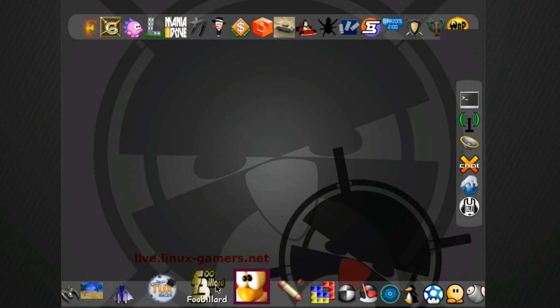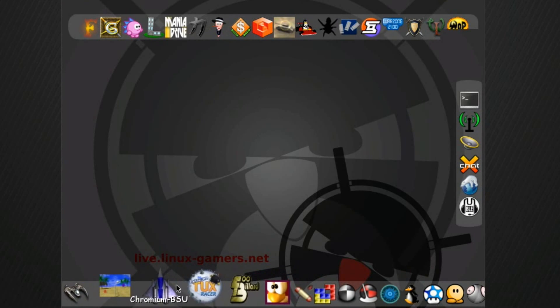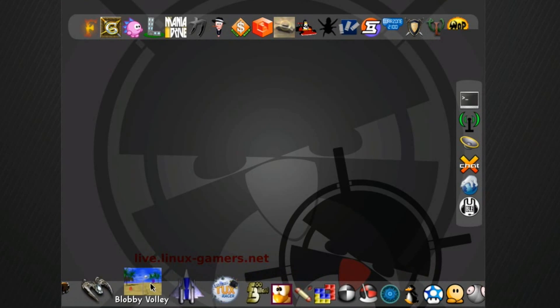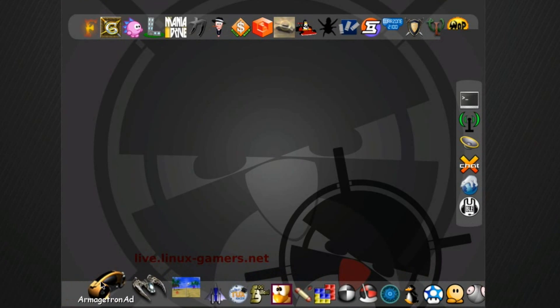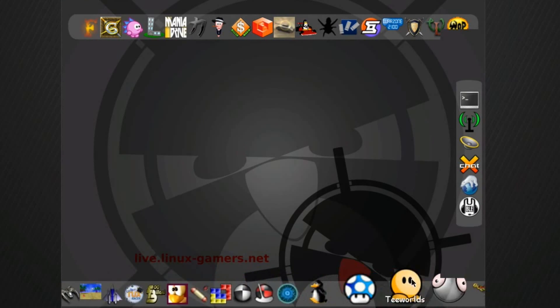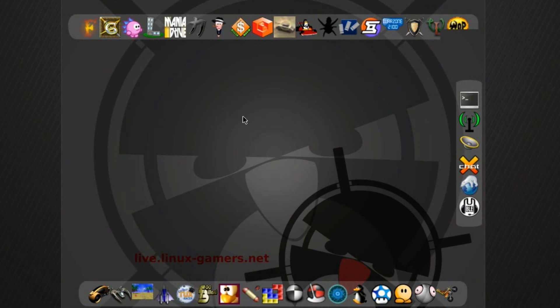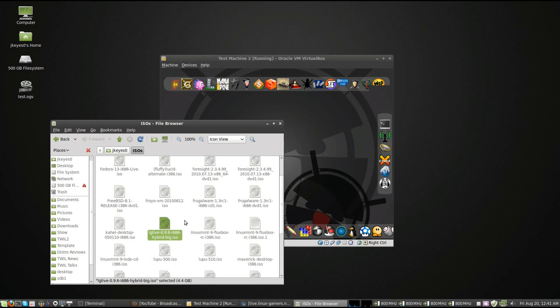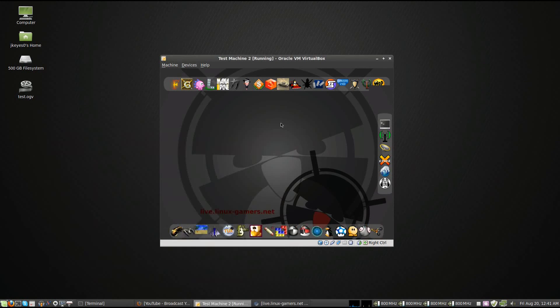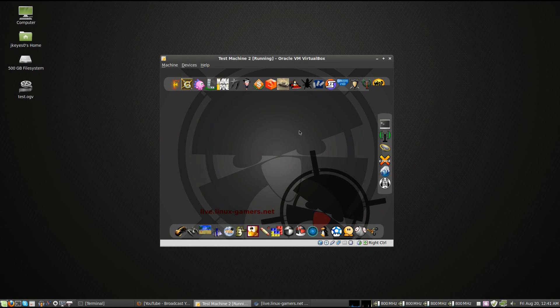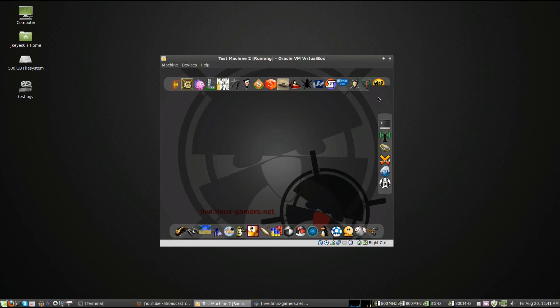You've got Frozen Bubble, Foo Billard, all of these different games that you can play at your leisure. Download it, give it a try. It's a fairly decent-sized DVD. You see here it's actually 4.4 gigabytes in size, but that's for the big edition that has everything on it.